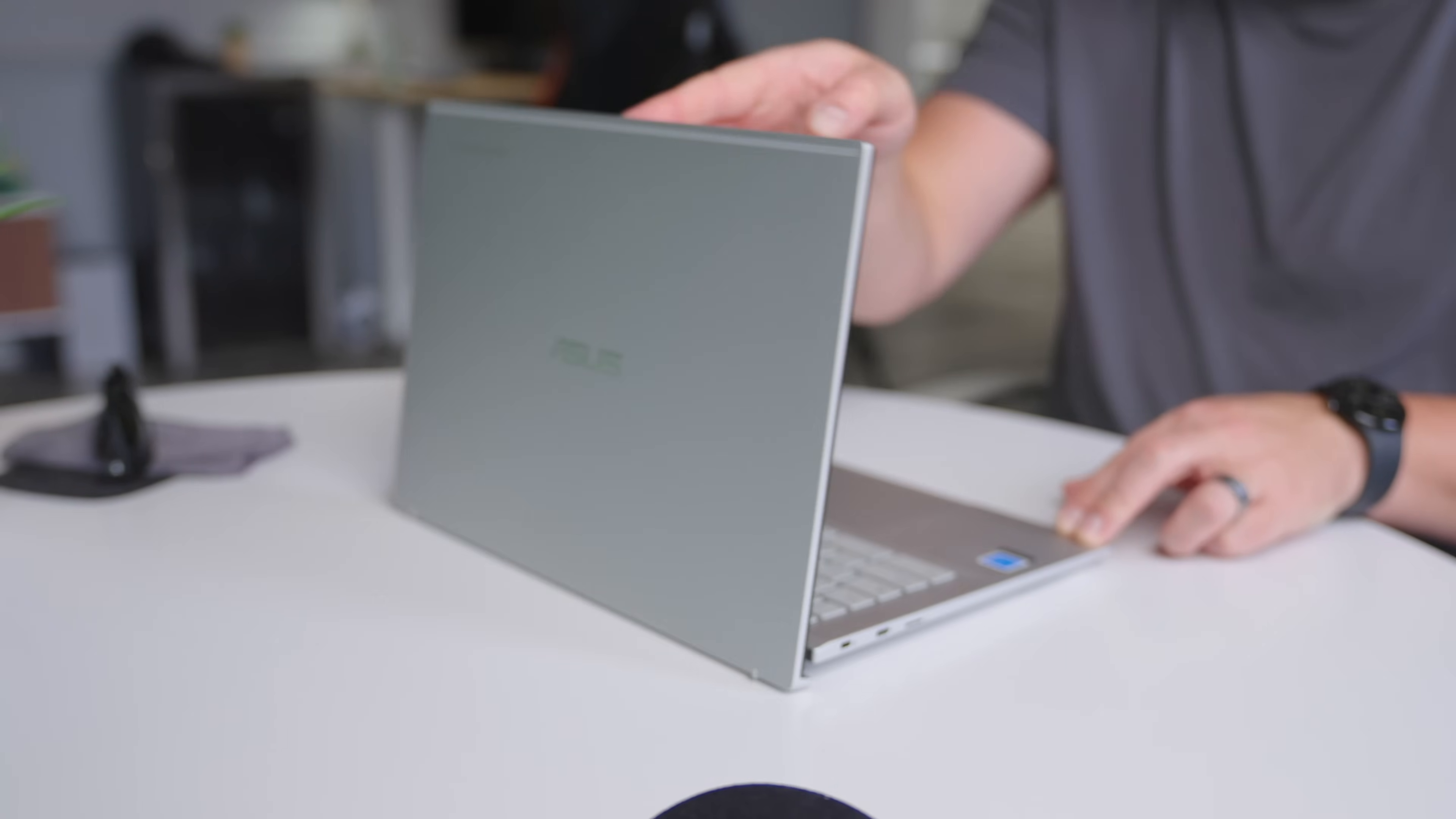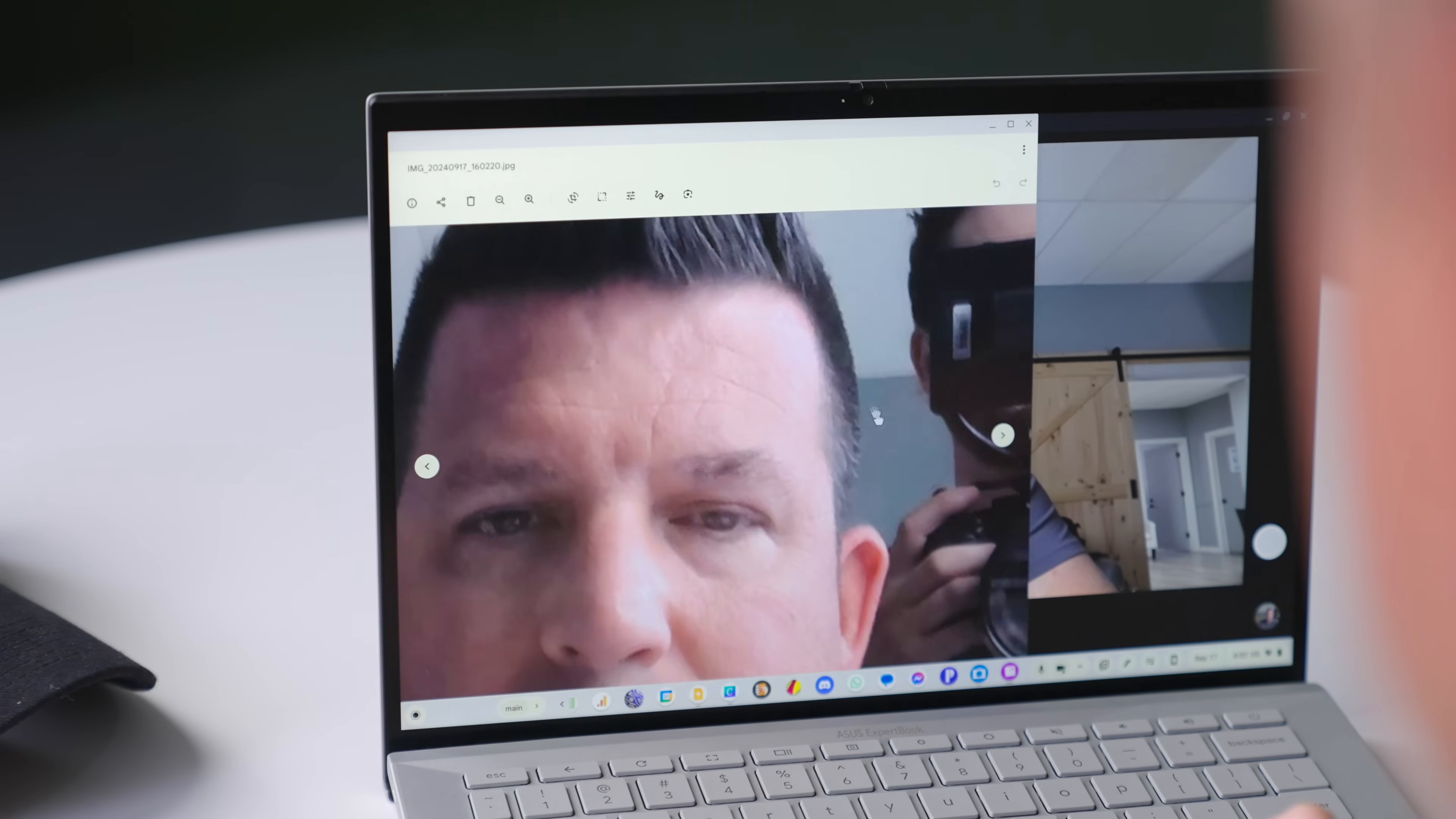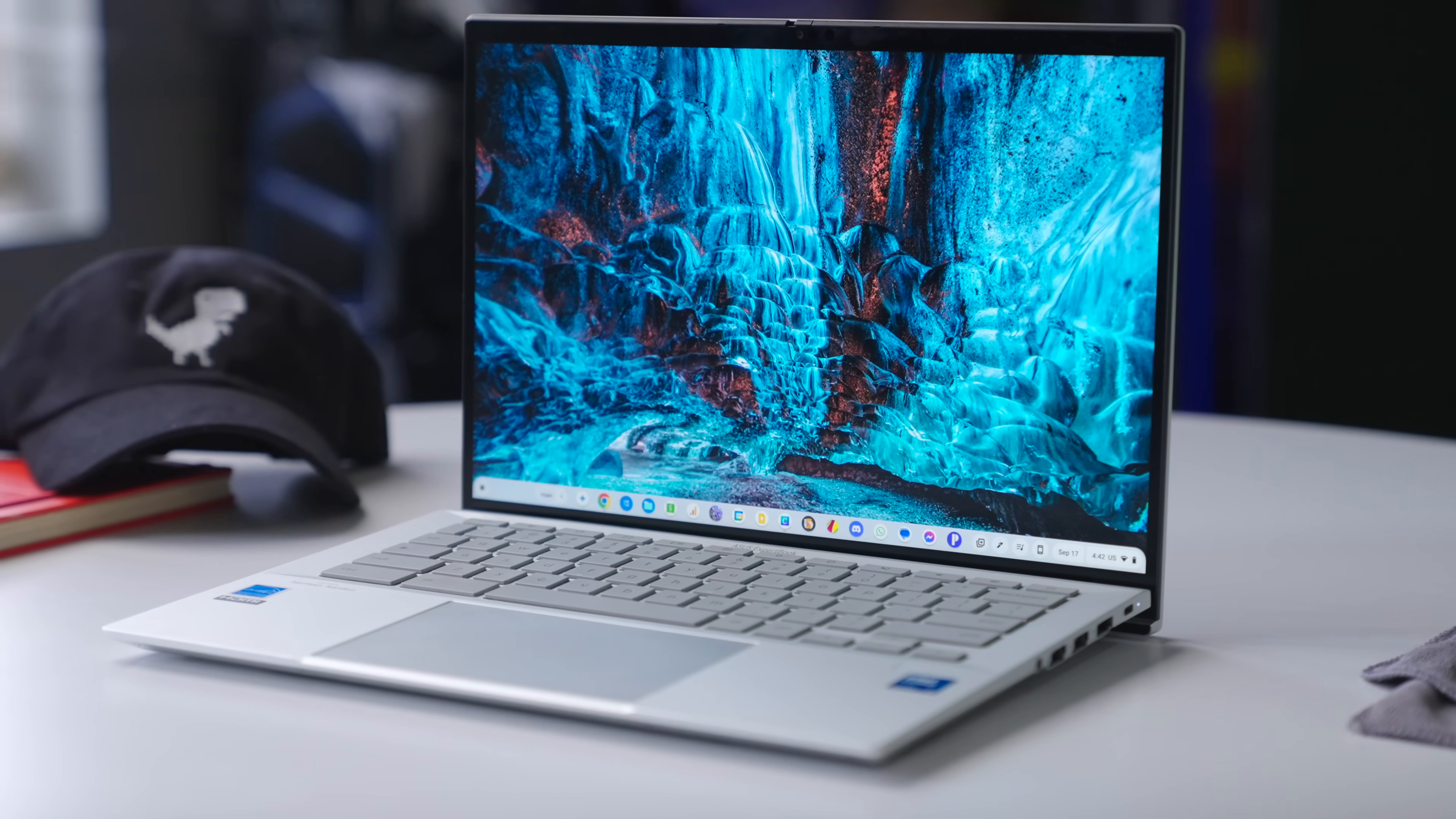But cracking this one open is where the magic really happens. Right up front, there's a fantastic 8 megapixel camera with a privacy shutter and under that is one of the best screens we've ever had on a Chromebook. It's 14 inches, quad HD, 16 by 10 and 500 nits.